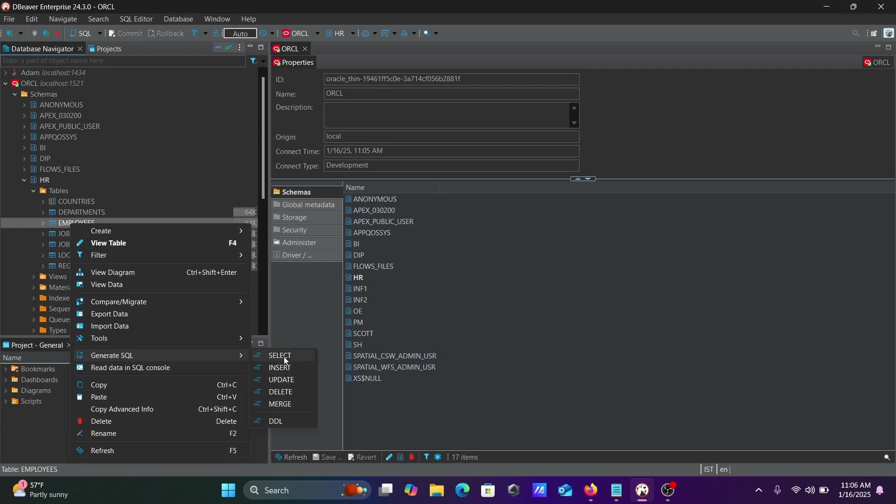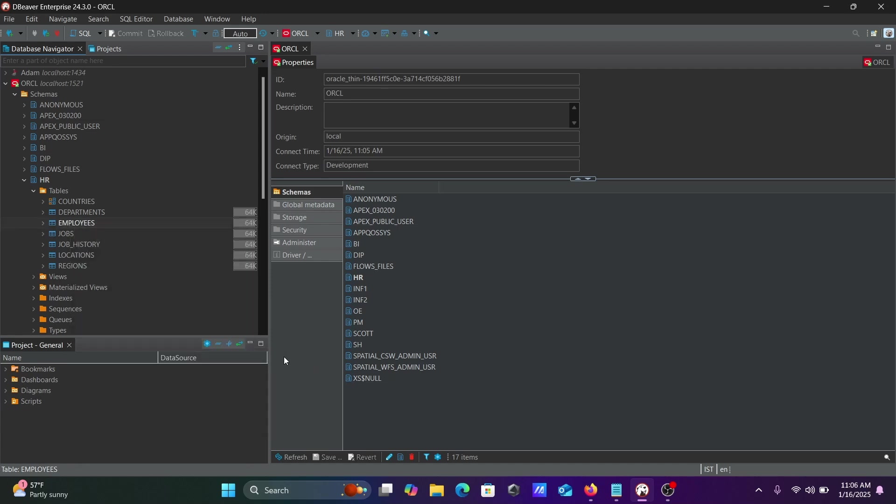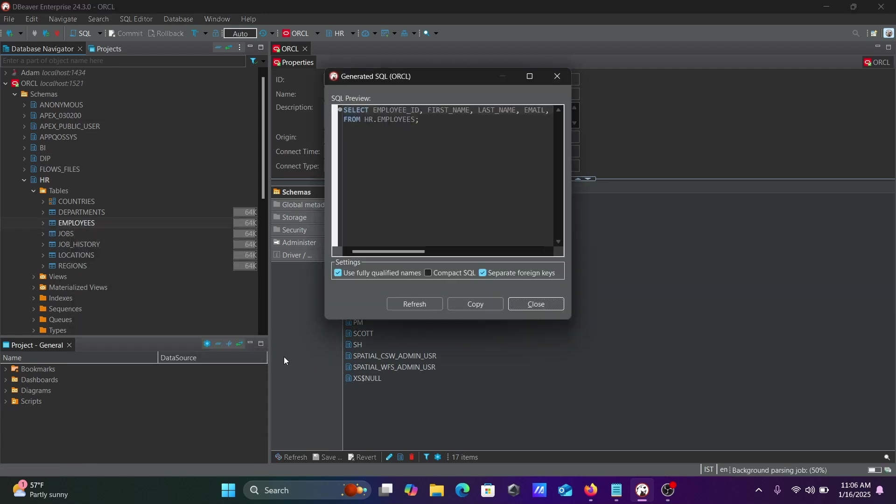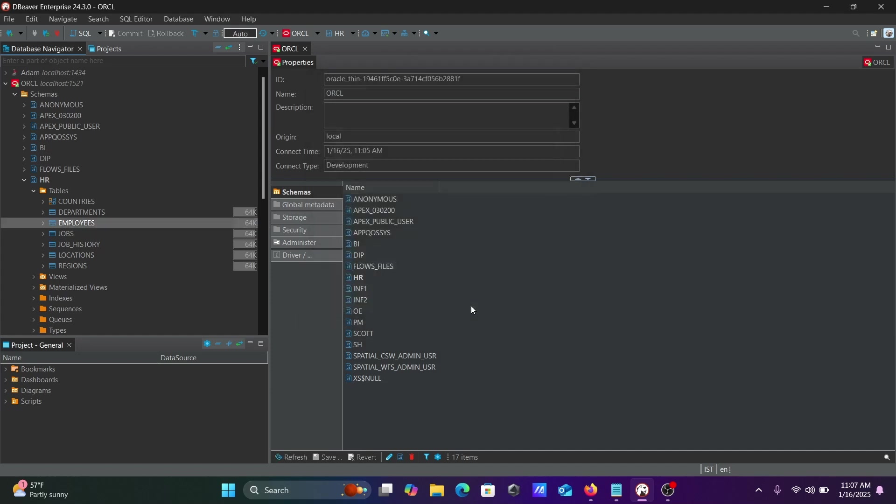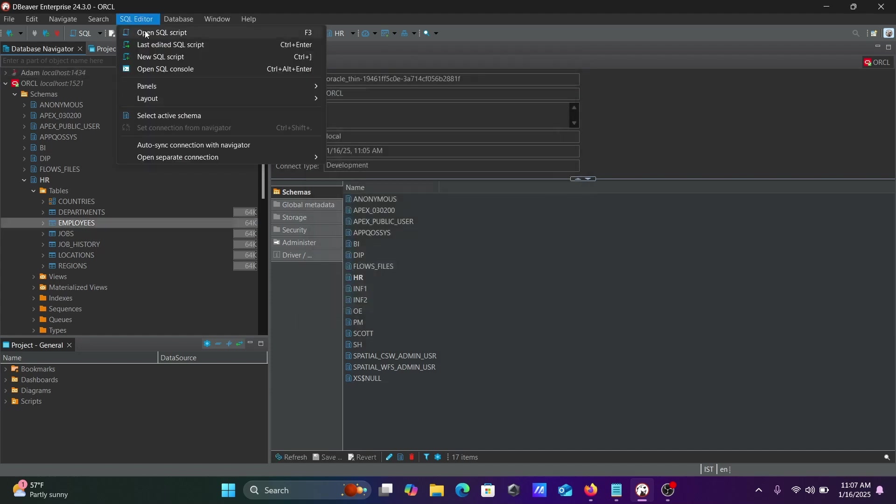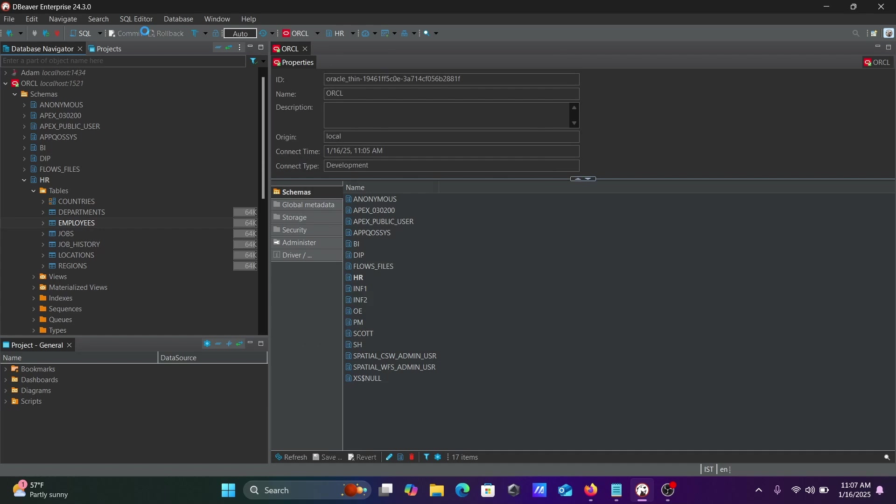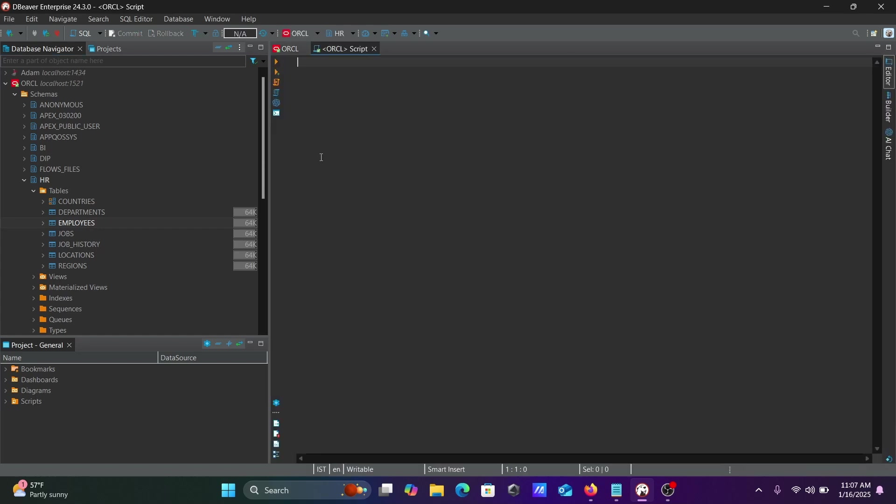Let's use the select statement. This selects all the columns from the HR Employees table. You can see it separates foreign keys. Copy this, and then go to the SQL editor and open SQL script.